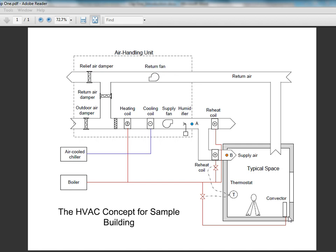Perimeter hot water baseboards shall be located along exterior walls to compensate for heat losses through the building envelope in winter. The reheat coil and baseboard shall be controlled by a space thermostat. Air diffusers, not shown in the schematic, shall distribute the air throughout the spaces from the ceiling level.